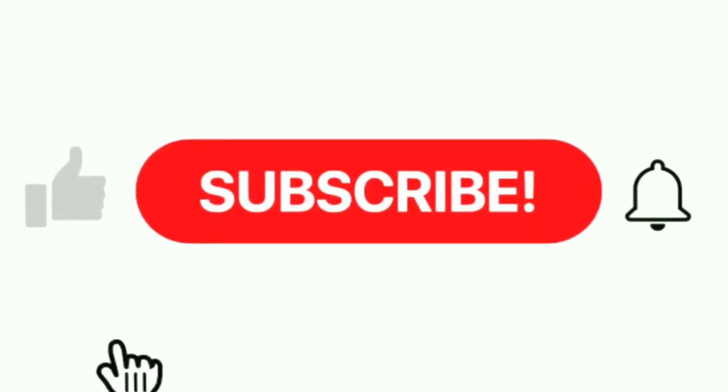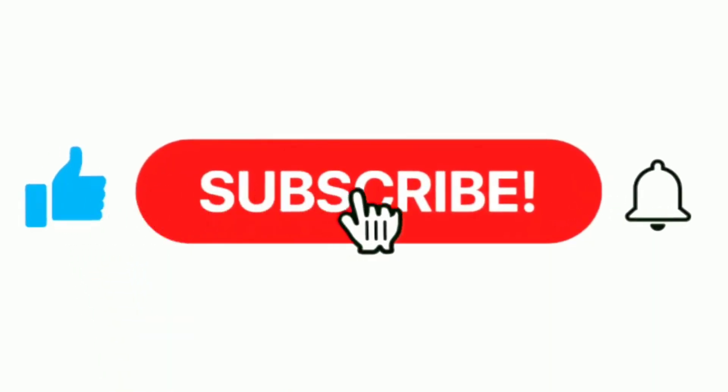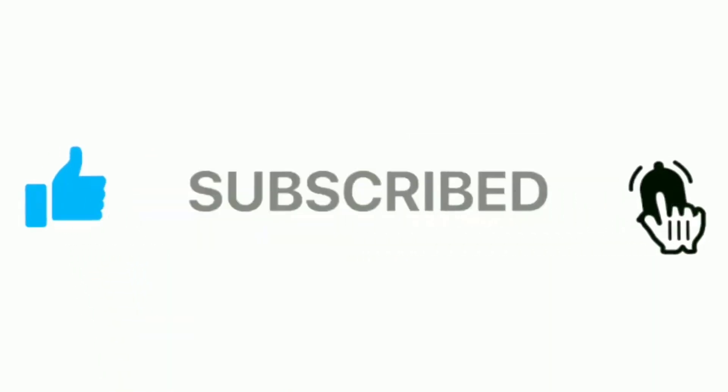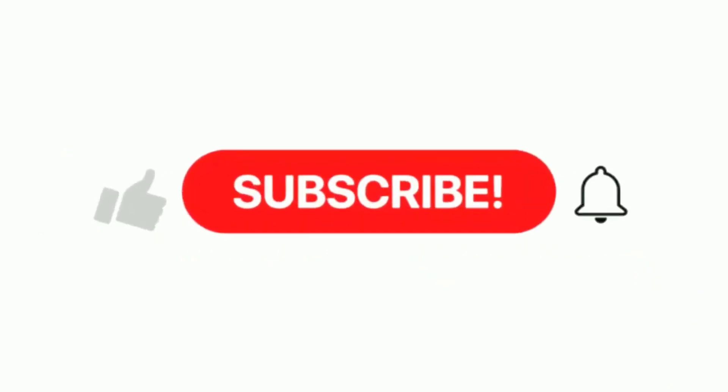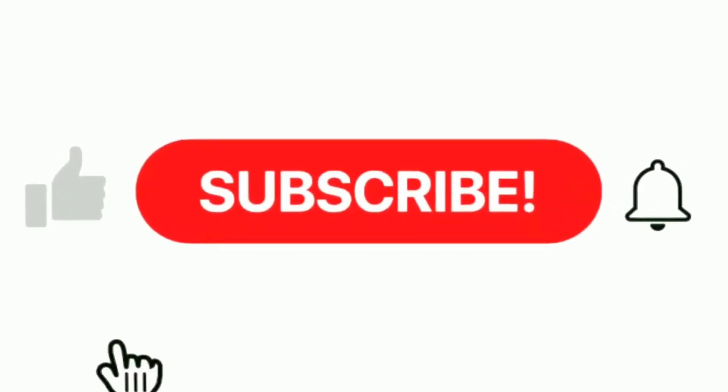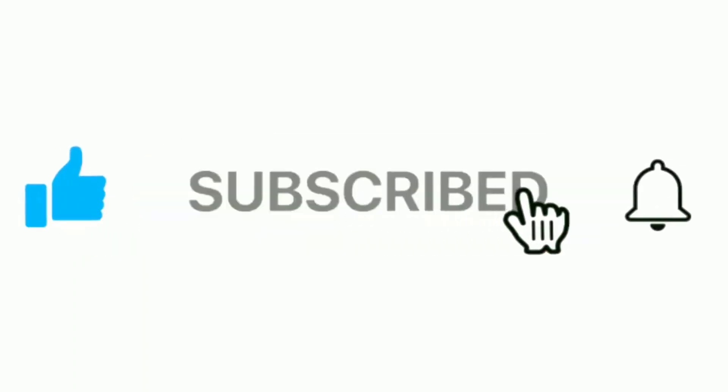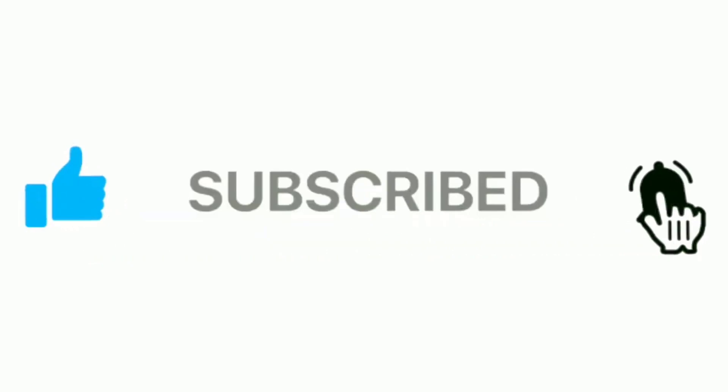So I'm currently sitting at 161 subscribers. If you like the content, if you like the videos, go ahead and give a like, go ahead and subscribe. I'd like to hit like 200 sometime. That'd be pretty cool. Let's get into the video.